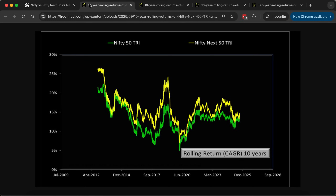Before we begin, you should understand what a rolling returns chart is. This is how a rolling returns chart looks — this is a comparison of the Nifty 50 in green and the Nifty Next 50 in yellow. This will have thousands of data points; each data point is a 10-year CAGR, an annualized return over 10 years. You take a 10-year window, shift it by every business day, keep shifting it, and find out how the returns vary.